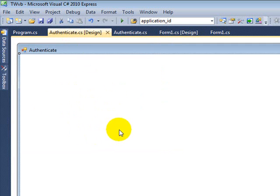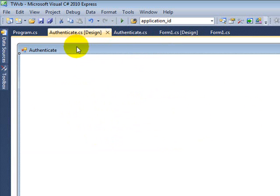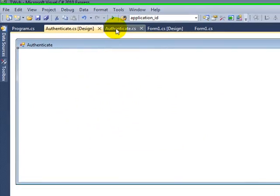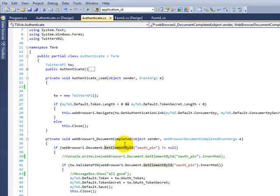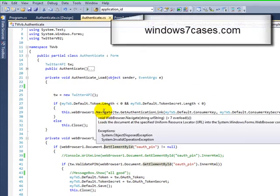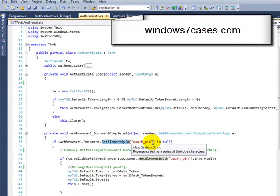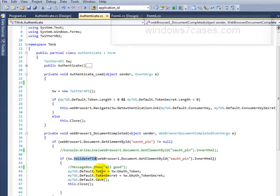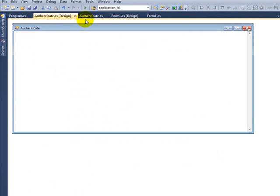Since the second time it will just check that, yeah, I have stuff in my token and token secret, then it will just close. So you won't probably even see this form show up. But the first time you will see this form, and you will see that it will say login and password. Then you type in your Twitter account and password, and then this window will be closed.